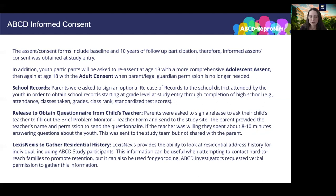Finally, LexisNexis was used to gather residential history. LexisNexis is a publicly available search tool that provides the ability to look at residential address history for an individual including ABCD study participants. This information can be useful when attempting to contact hard-to-reach families to promote retention and prevent attrition, but it can also be used for geocoding to allow for research questions that focus on issues related to family neighborhoods. Before doing these searches, ABCD investigators requested verbal permission to gather this information from participating youth and their families.